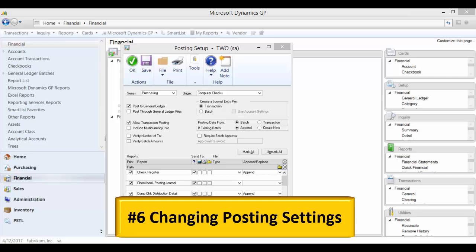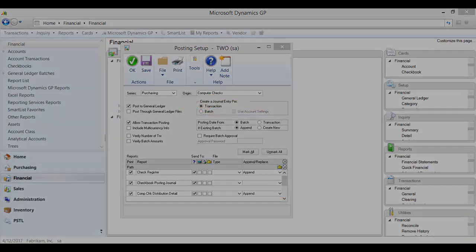Number six: Changing posting settings. Changes to the posting settings window affect all users. By unchecking the box to post to the general ledger, a company could have days, weeks, or months of data that did not create any GL transactions. Unfortunately, the only way to fix this is manual journal entries, which is very scary and a waste of time.